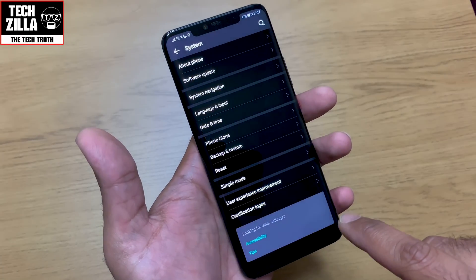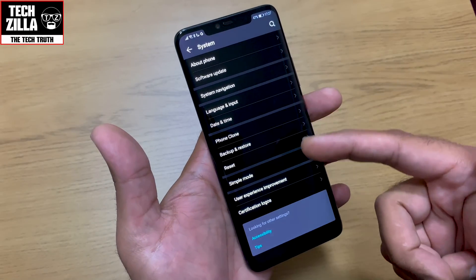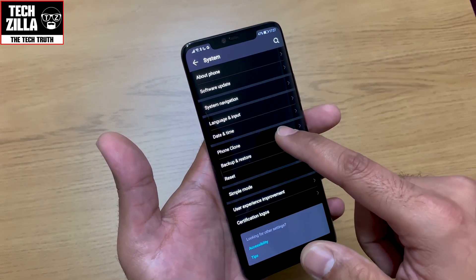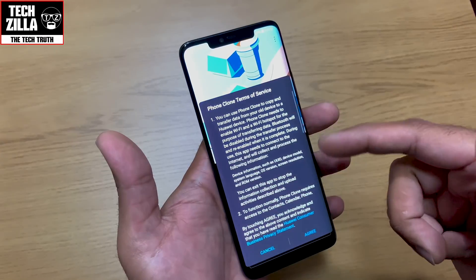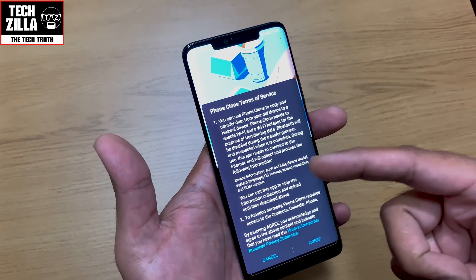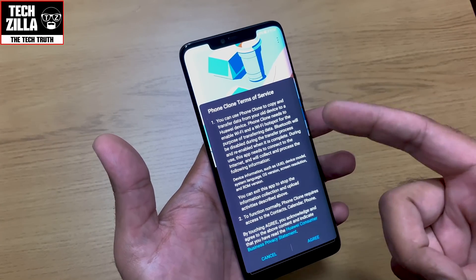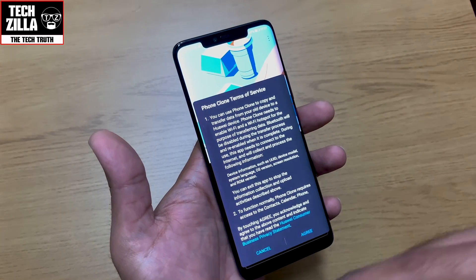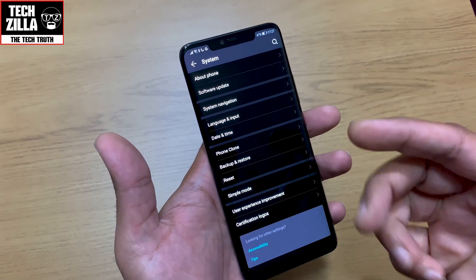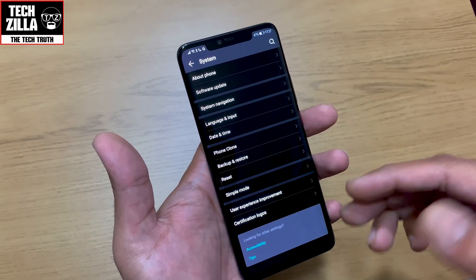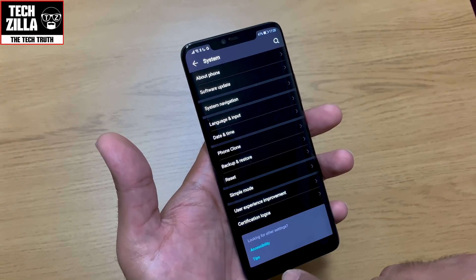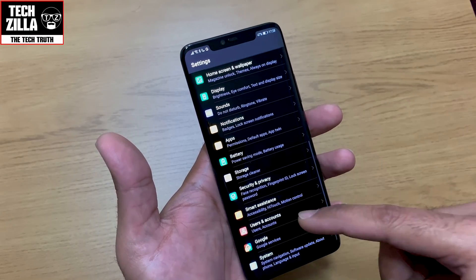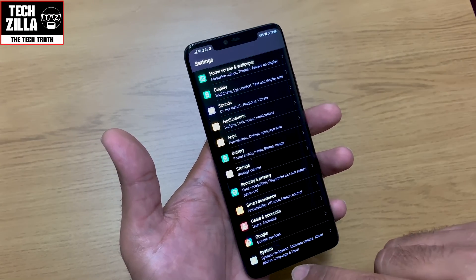Phone Clone lets you copy and transfer data from your old device to the new one. Personally I prefer to set the phone up fresh so there are no hiccups. And that's it for the settings walkthrough.